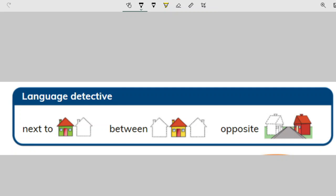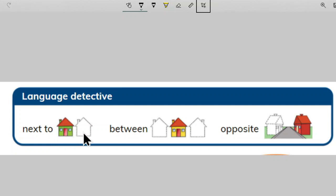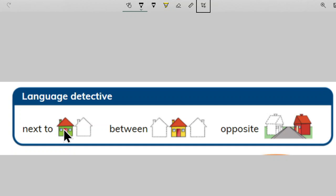Good afternoon, Second Standard. How are you all? Today, we are going to learn something new. You can see 'next to.' It is next to this house. This shows position and direction.